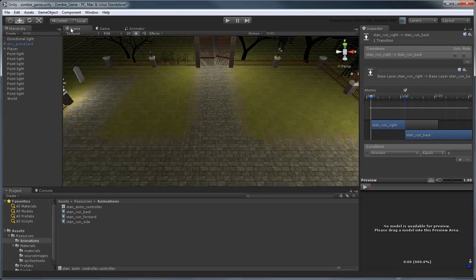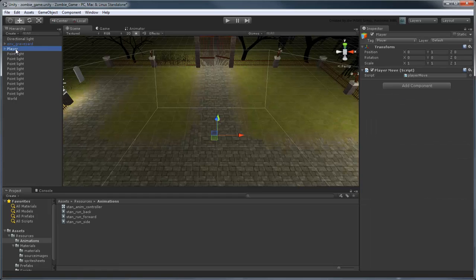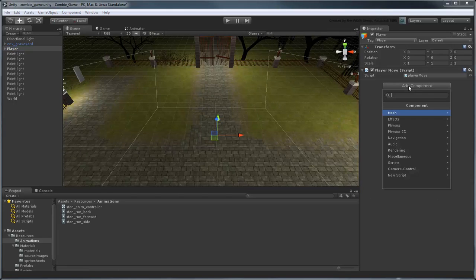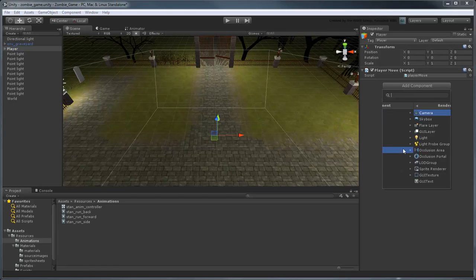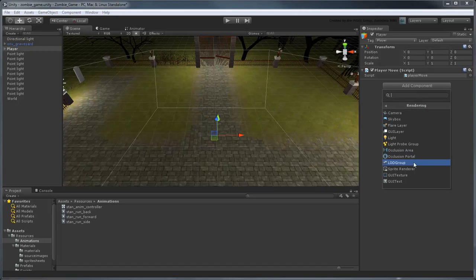Return to the Scene view, then select the player object in the hierarchy and click the Add Component button. The first component we need is a sprite renderer to actually display the sprites in the same place as the object.